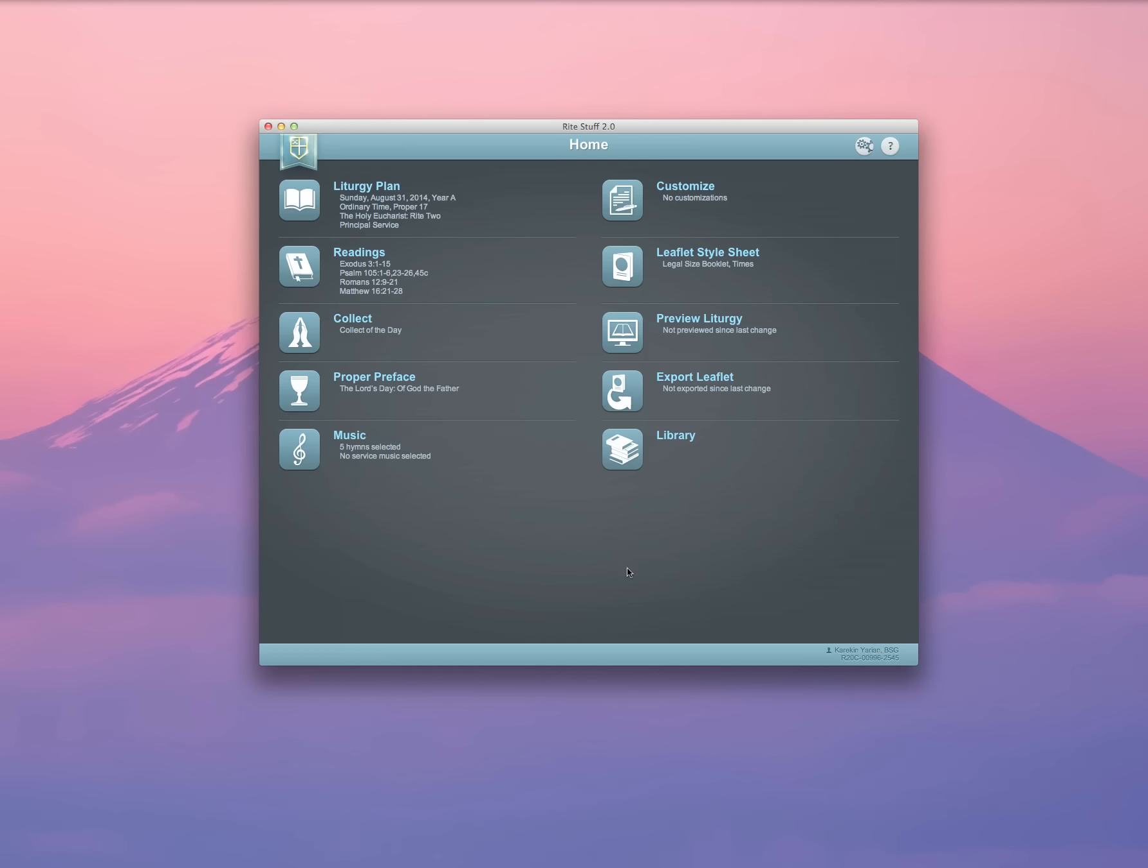What happens when I select a liturgy plan in the database and click Done is that it loads that liturgy plan into the interface for the Rite Stuff. And as you'll see, when I return to my home screen...